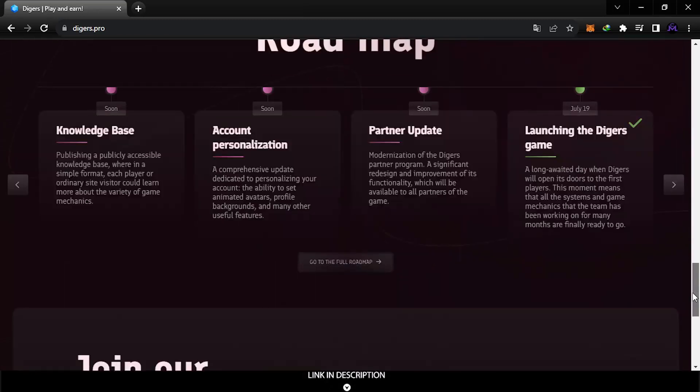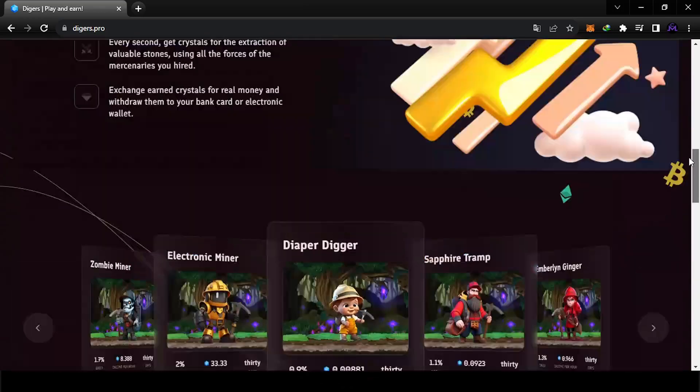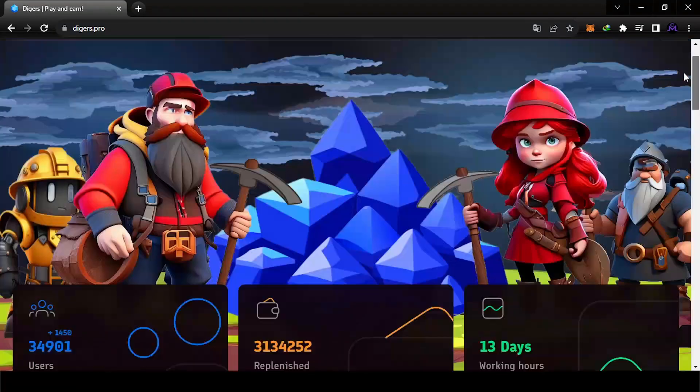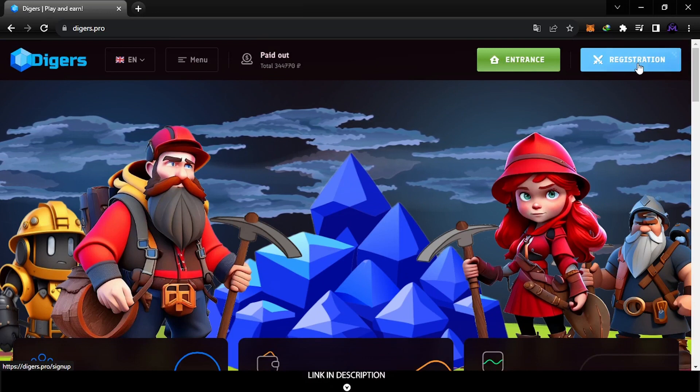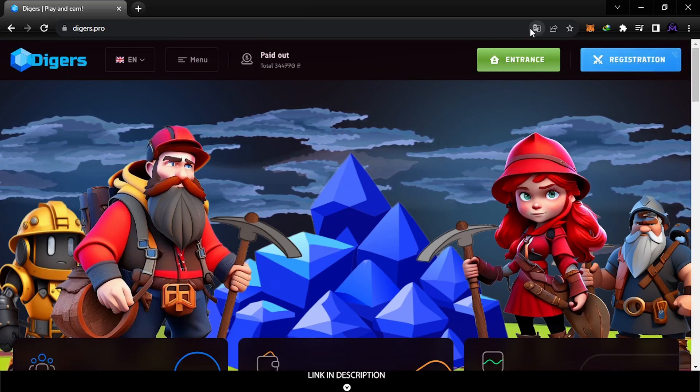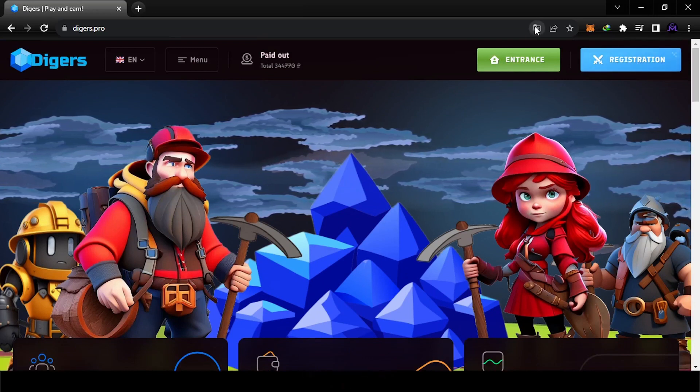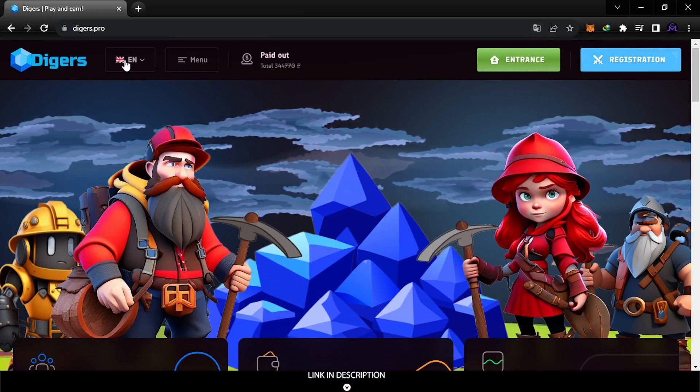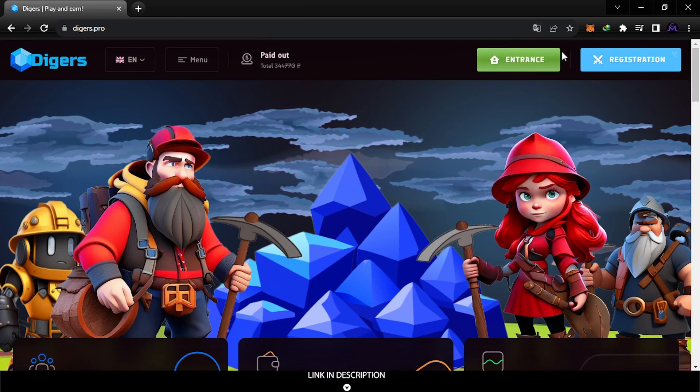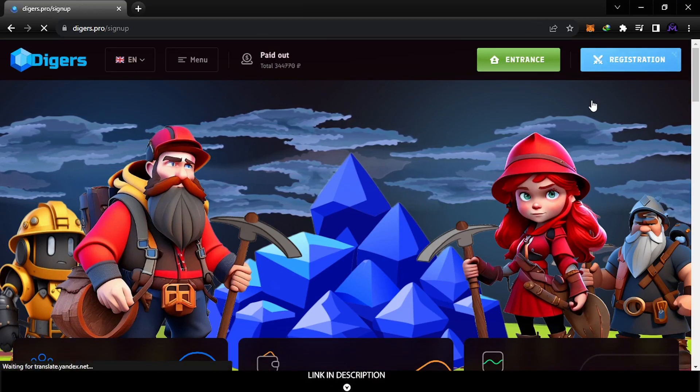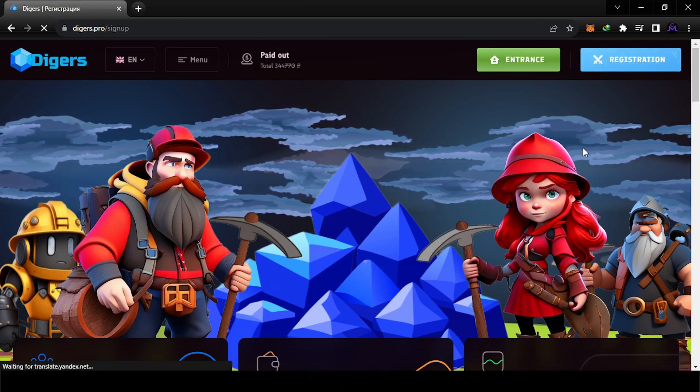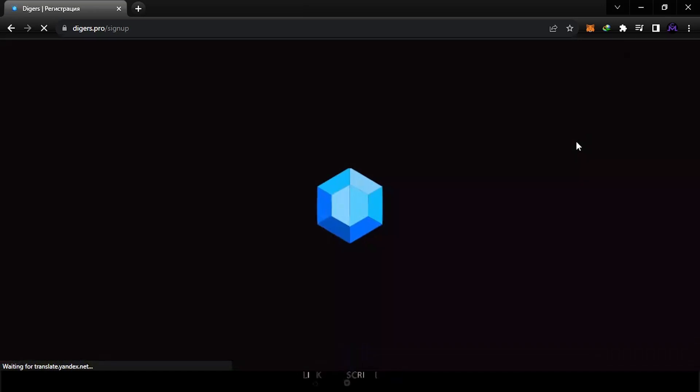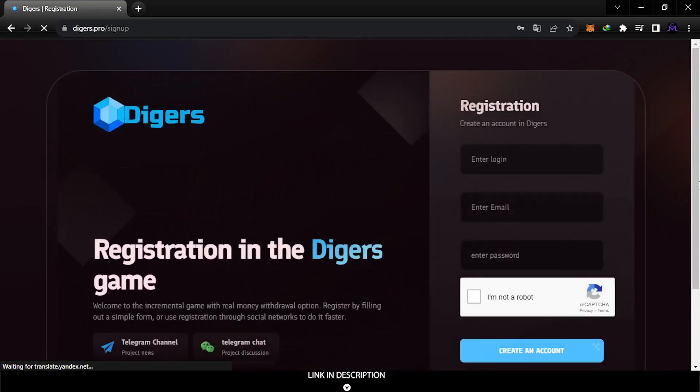Let's go inside and create an account. To create an account, go to registration. If you see this in Russian you can change the language from here. Click register and they will send you to a page where you can sign up. It's very simple, just enter login, email, password, capture, and you have an account.